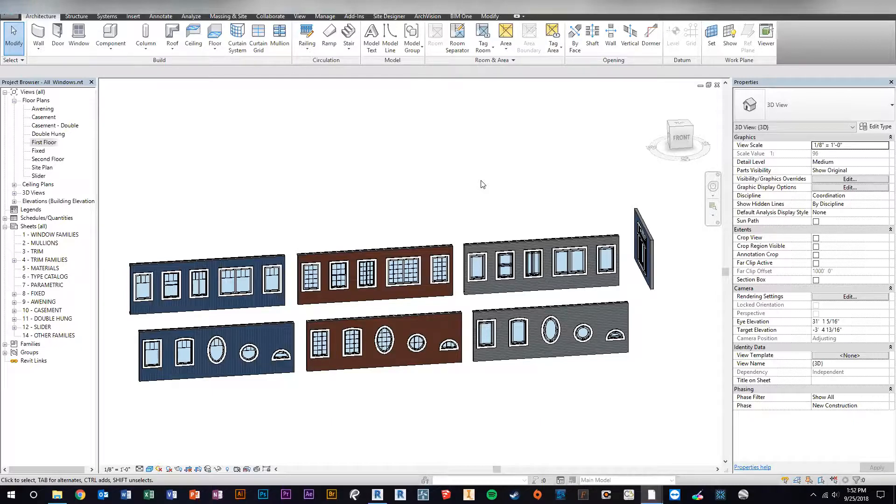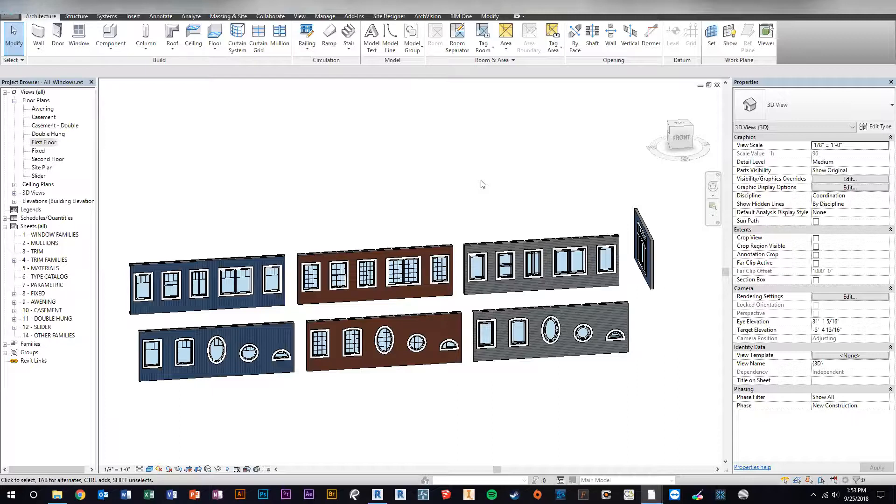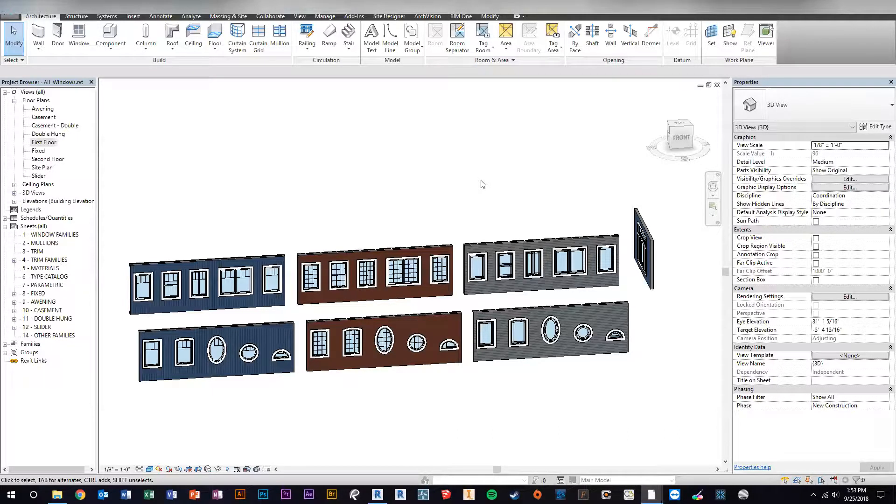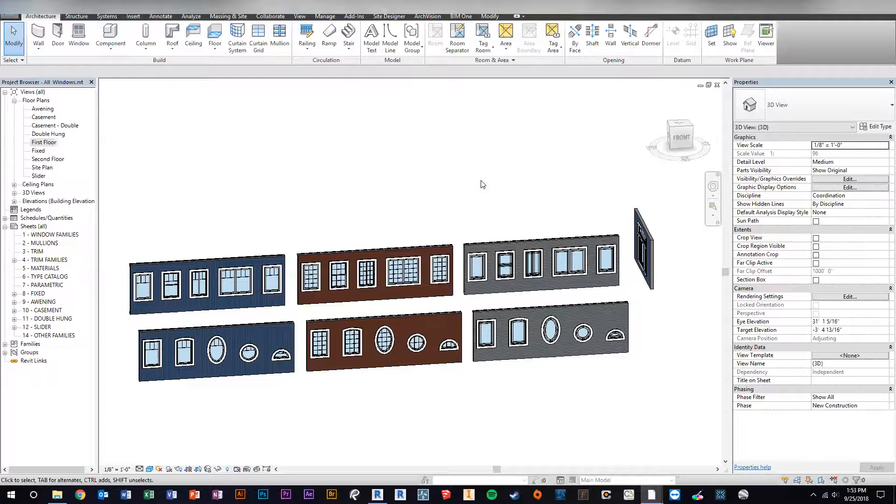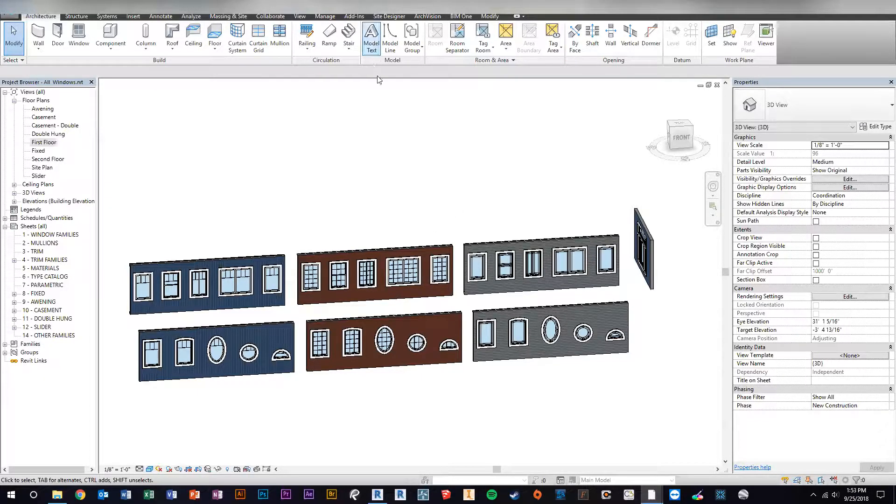So I've created me some really good parametric window families that also match all my door families and have the same parameters and are super consistent in how they function and look, because that's the other thing is a lot of the window families you find for free don't, they're okay but they don't look that great or they're not flexible enough to do what you want and still look great. So these will look good in 3D. They look good in elevation. They look good in plan and they're super parametric.